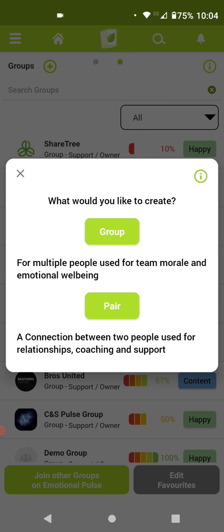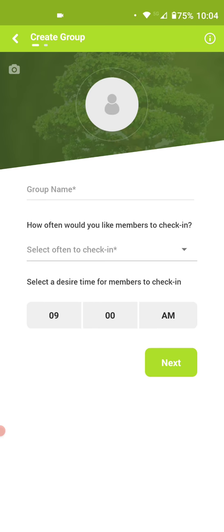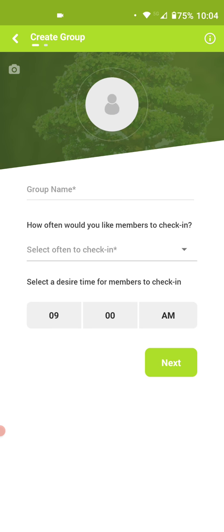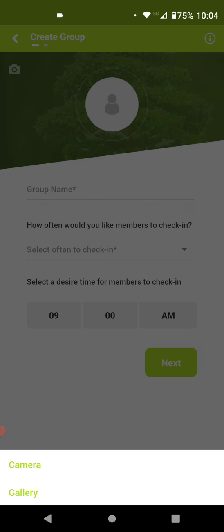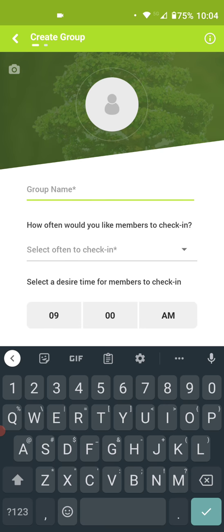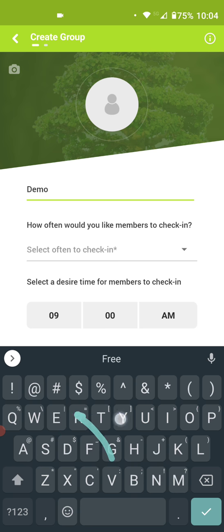Let's start with the example of creating a group. If I tap on groups, it's going to open up the page where I can upload my own icon with whatever image I like. I can change the background of the group using the camera, and I will name the group — we'll call this the demo group.